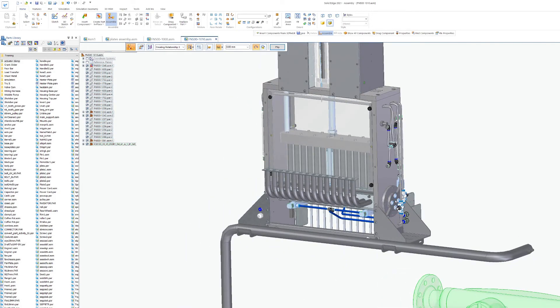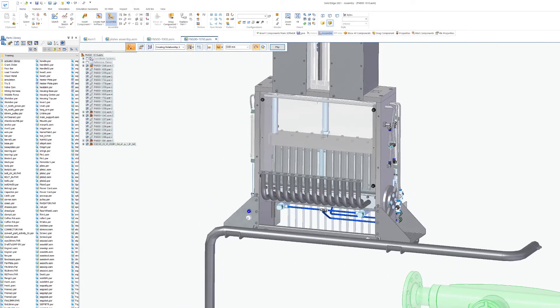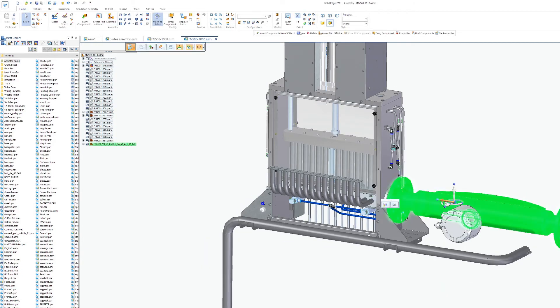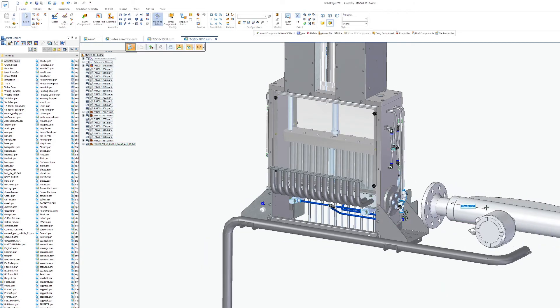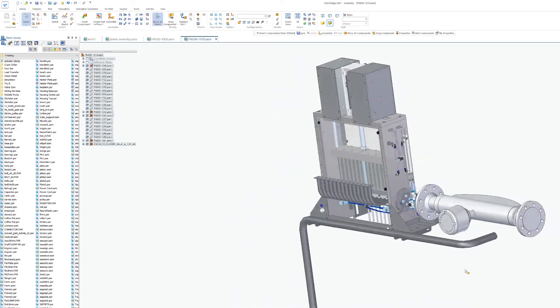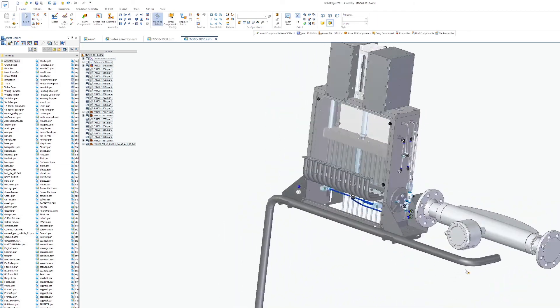Solid Edge delivers local and cloud-based libraries of pre-modeled standard and catalog parts. It's a smart and efficient tool to accelerate your design.